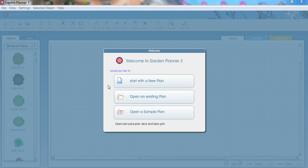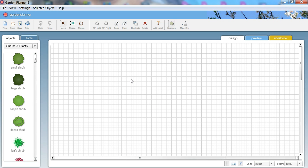Hello and welcome to Garden Planner, a garden design tool for Windows and Macintosh for garden design and landscaping.